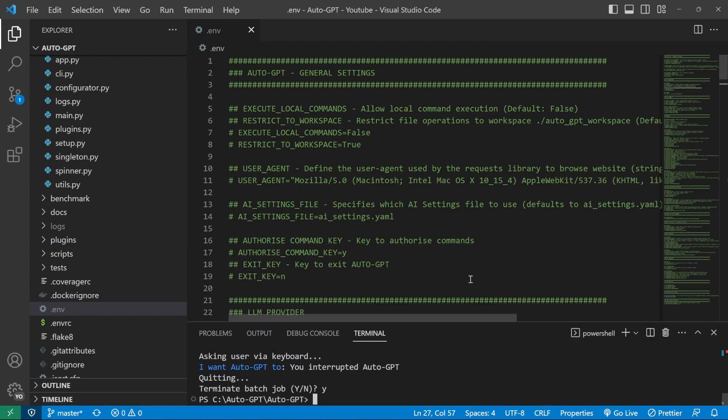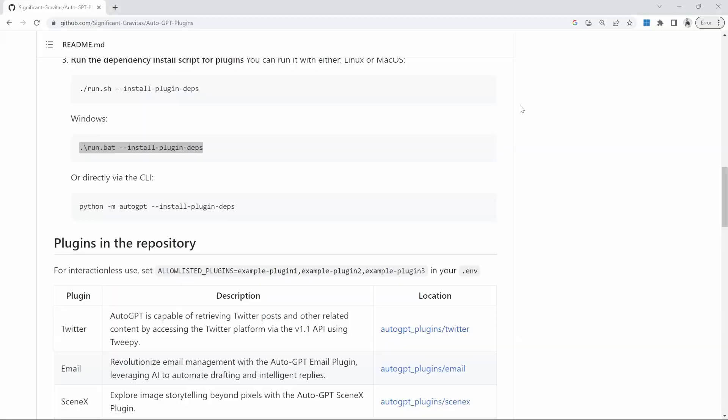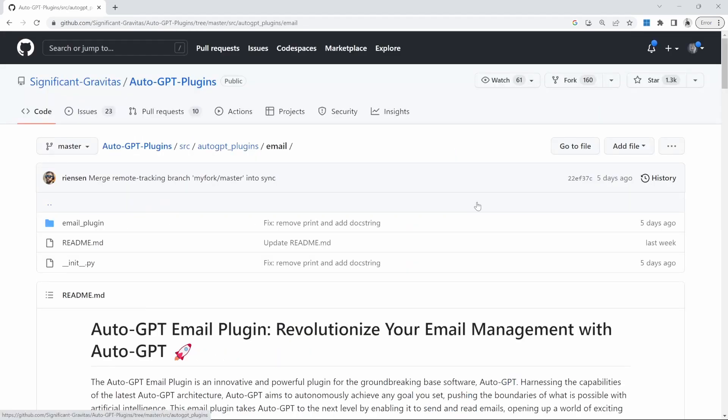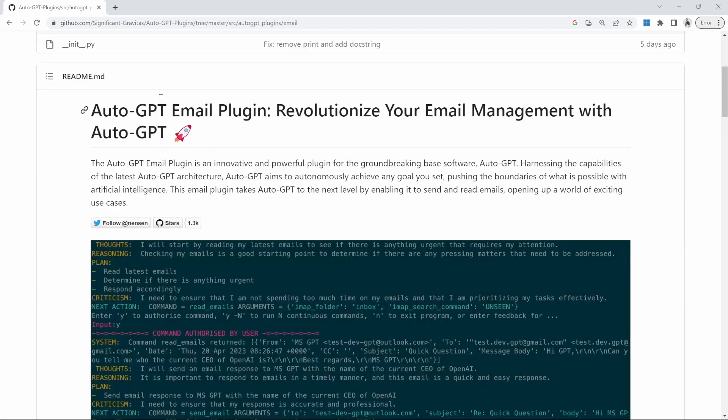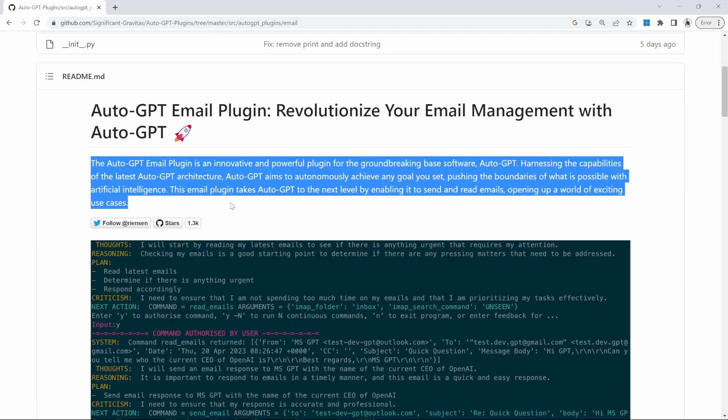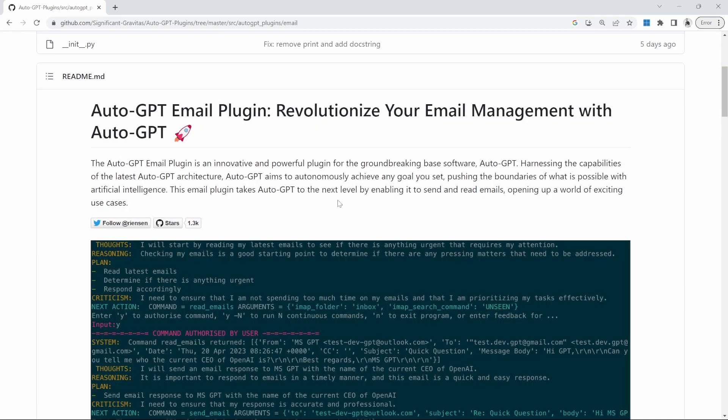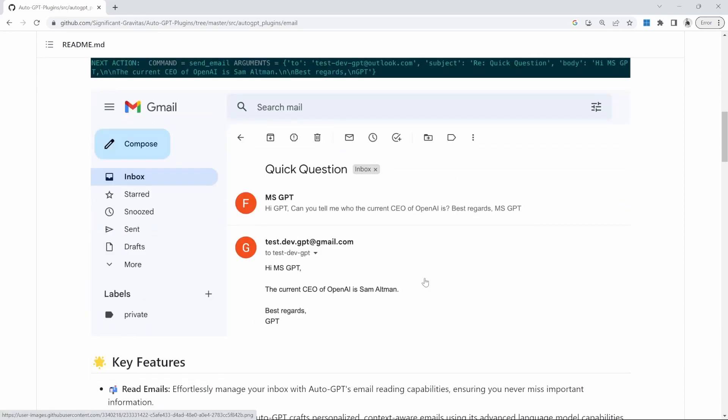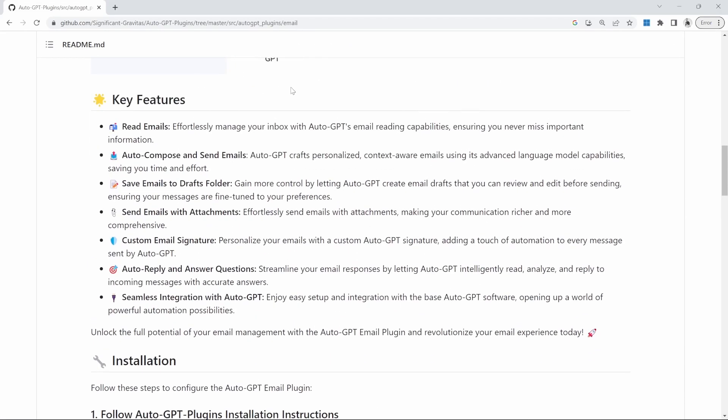So now that we've installed the files for the plugins, we need to make a change to the .env file. If we go back to the setup instructions, we can see the list of available plugins over here. And next to each of these plugins, there's a location link. This provides additional setup information. So firstly, on this page, we're getting a nice description of the email plugin and a screenshot of what it looks like.